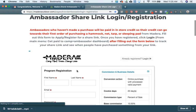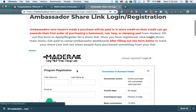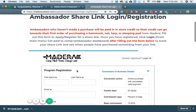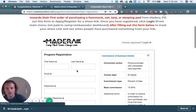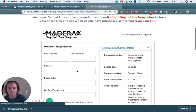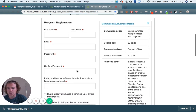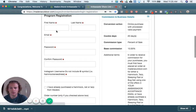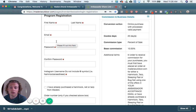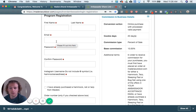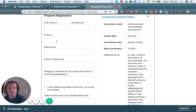This will take you to a different area — a signup form to get your share link. You'll fill out this form. Make sure you use the email that you have already made a purchase with, or that you're planning on making a purchase with. This will help simplify things in the future.